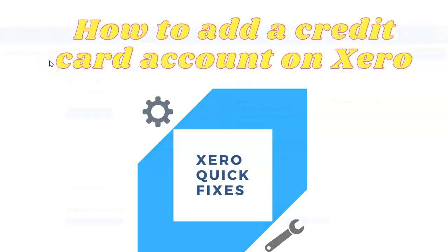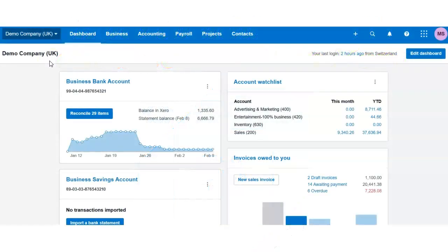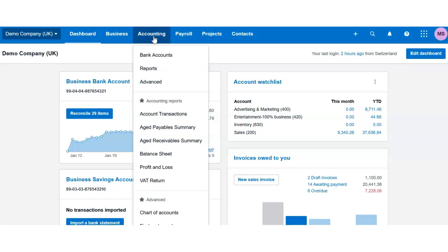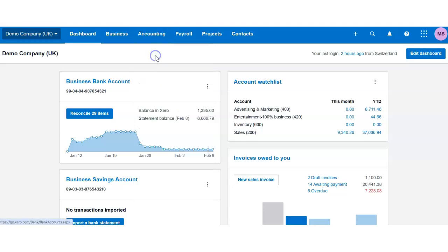Hello, in this video I will show you how to add a credit card for your business on Xero. Go to the accounting tab and bank accounts.